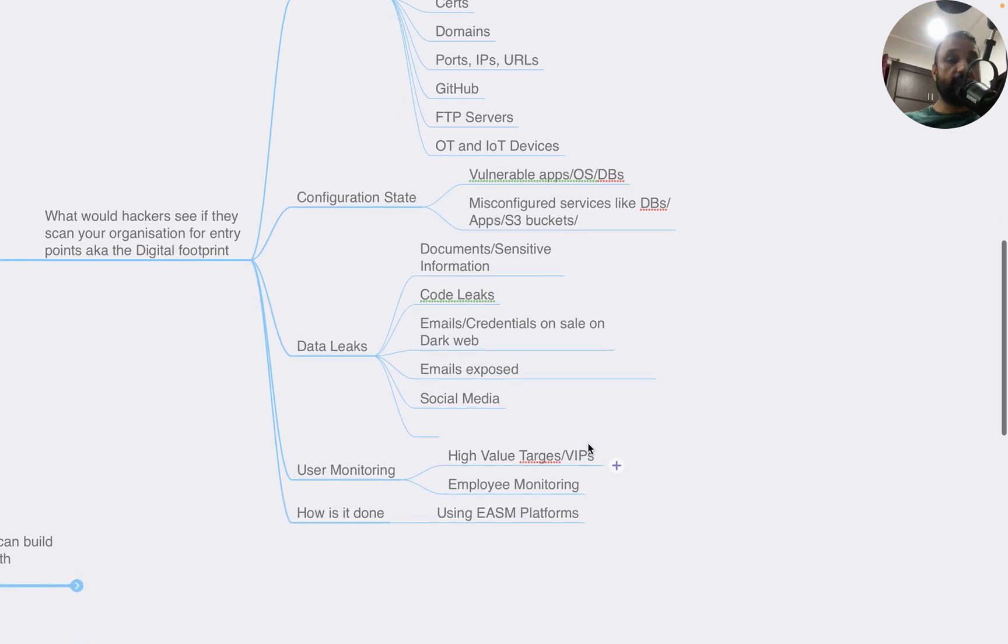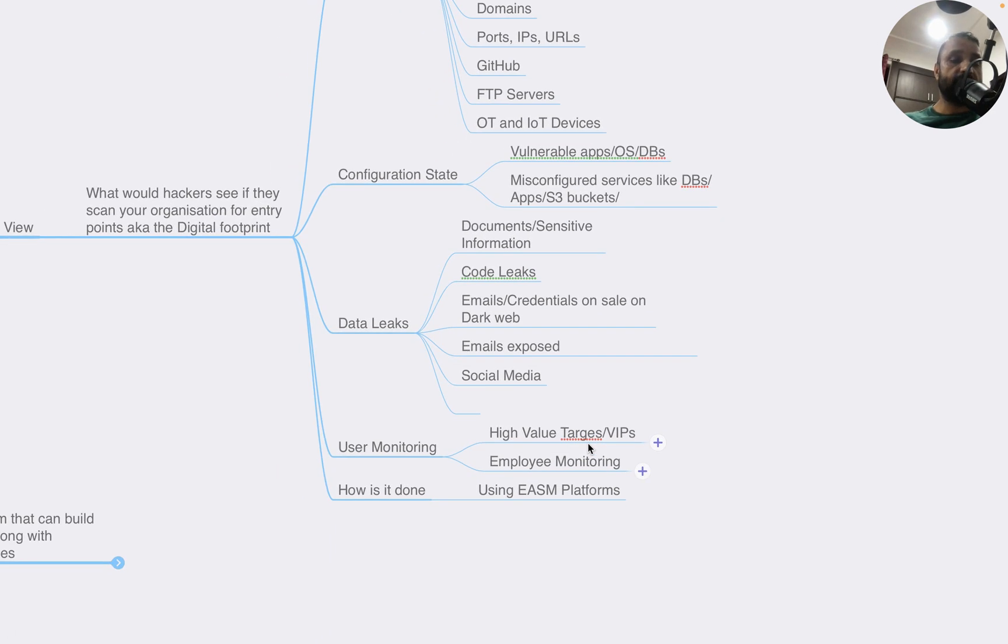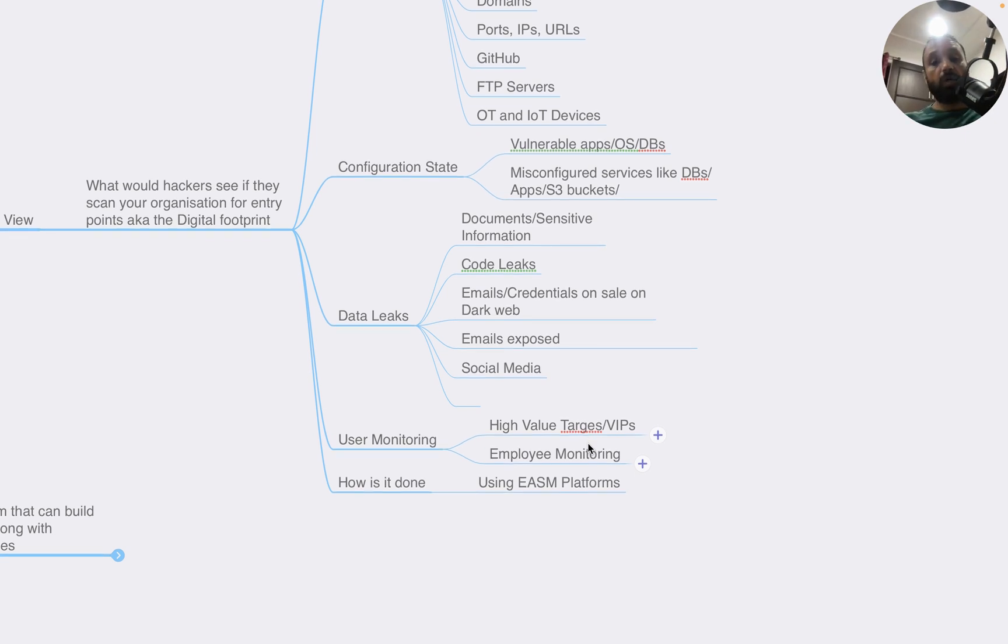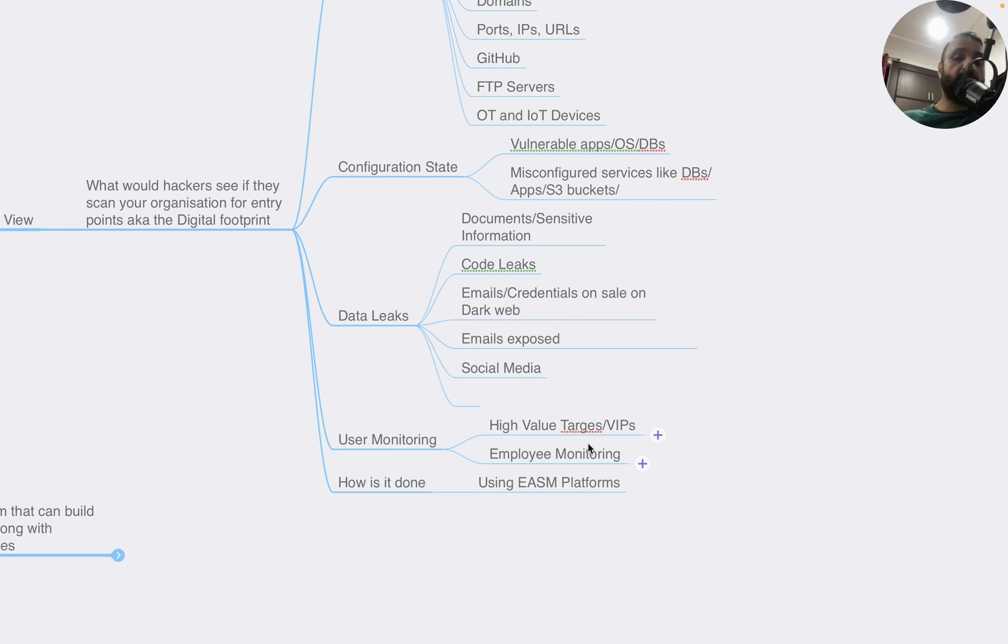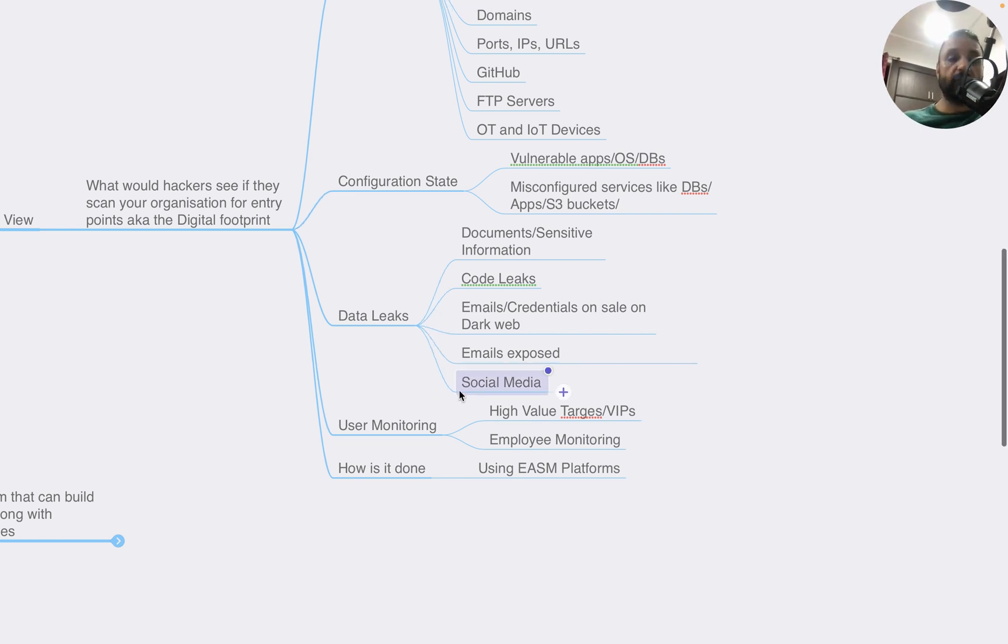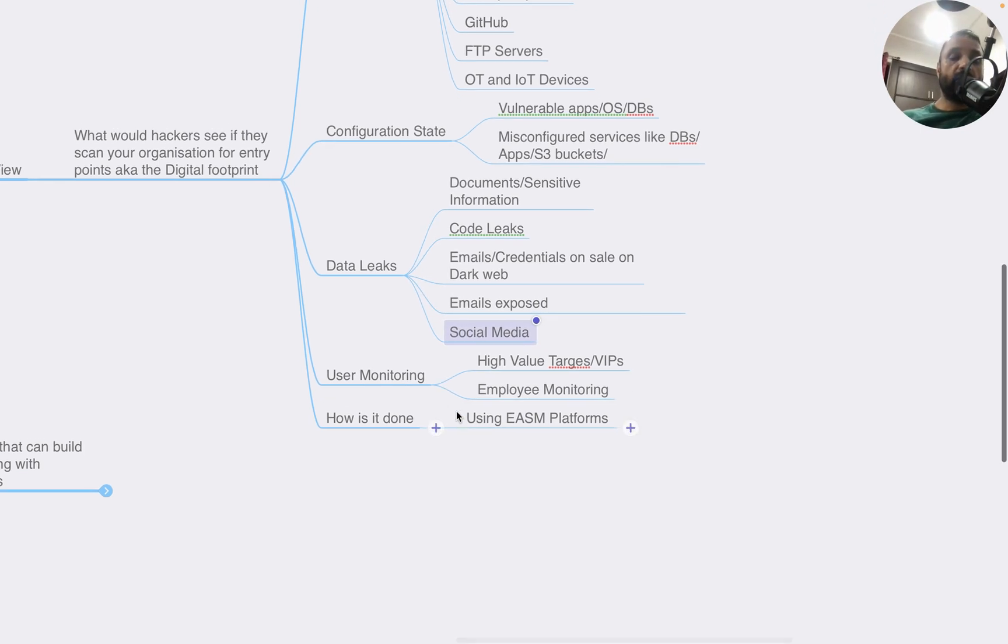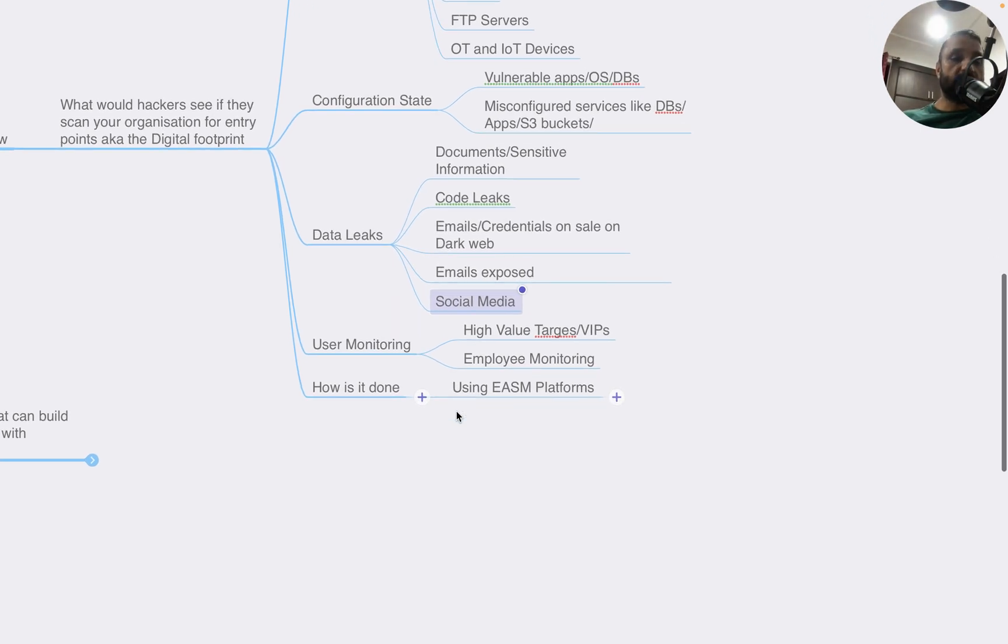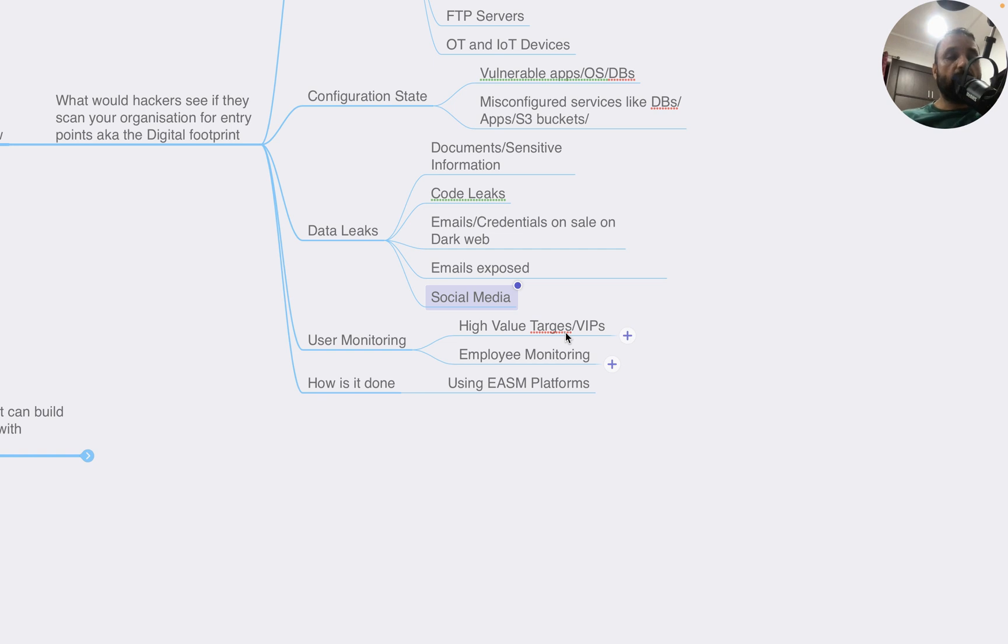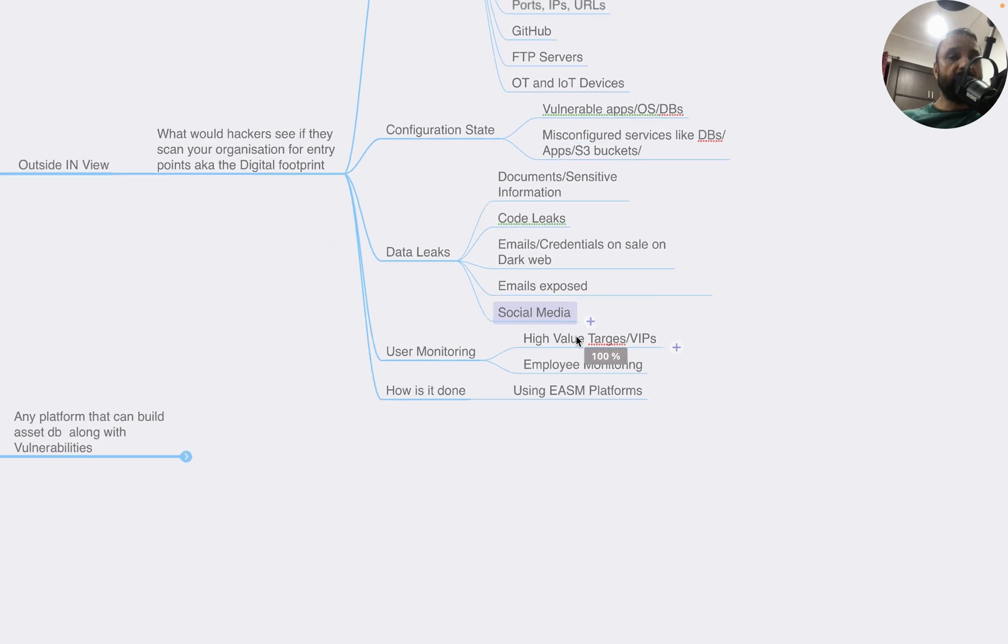It can also tell you about misconfiguration in services like databases, apps, S3 buckets. It also tells you about data leaks - essentially any documents or sensitive information that's available on internet or dark web. It talks about code leaks, email credentials that are on sale on dark web, emails that are exposed, anything on social media related to the organization. It also captures things like user monitoring, including high-value targets and VIP users or specific employee monitoring.